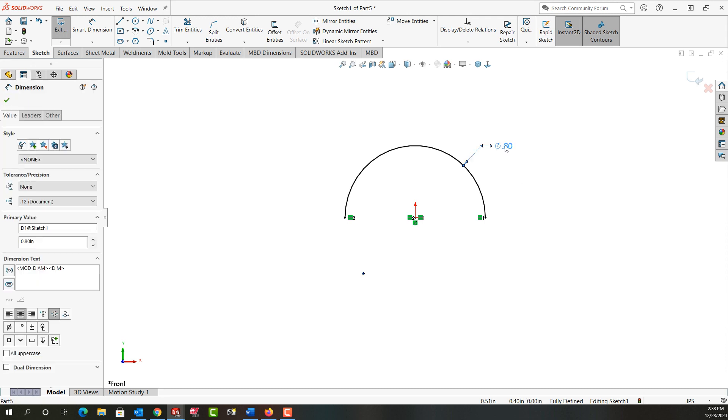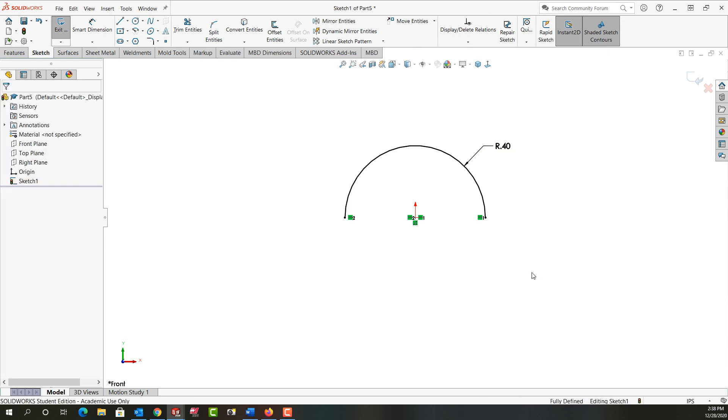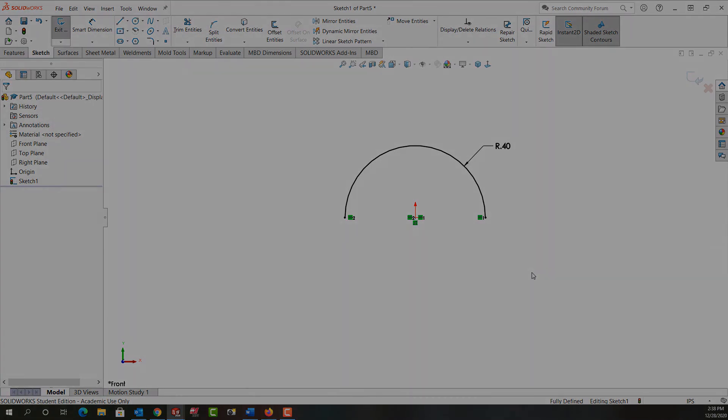I can right click on the dimension, move down to display options and tell it to display as a radius. So in the next video we'll continue with this sketch from there.